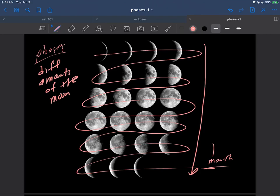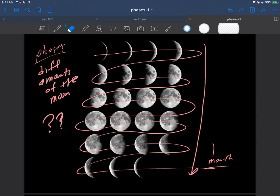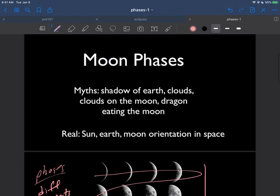So the question is: what are the phases and how do they occur? That's what we're trying to get after here. What are the phases and how do they occur?